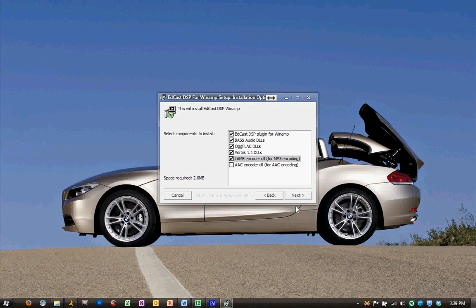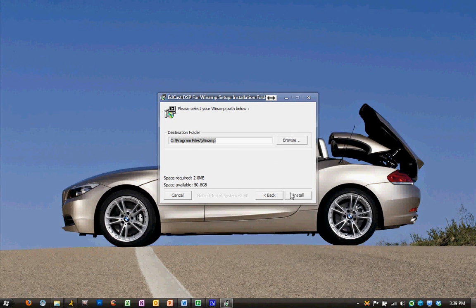And the next step is to choose our destination folder for where Winamp was installed. So once we find that, we're going to hit Install. It should choose it by default.